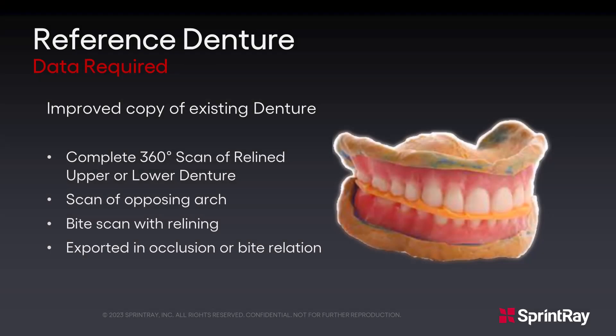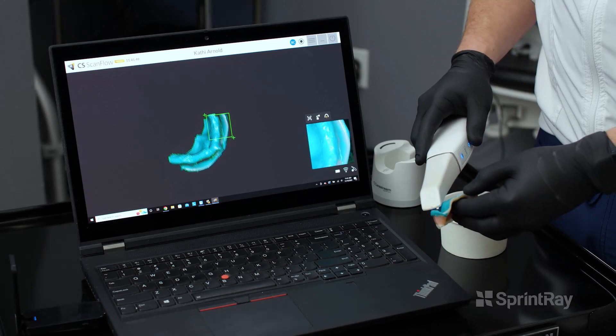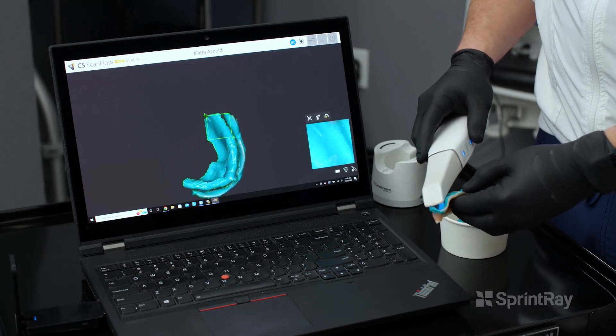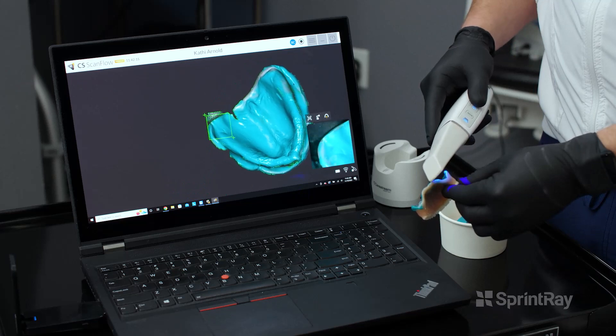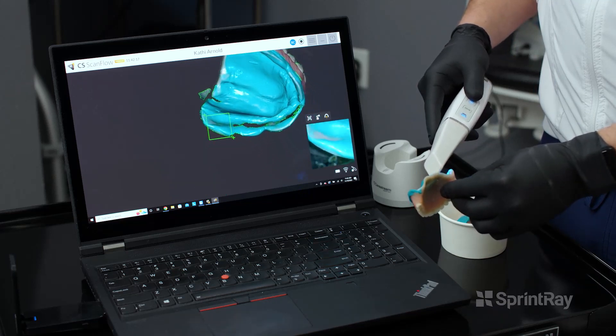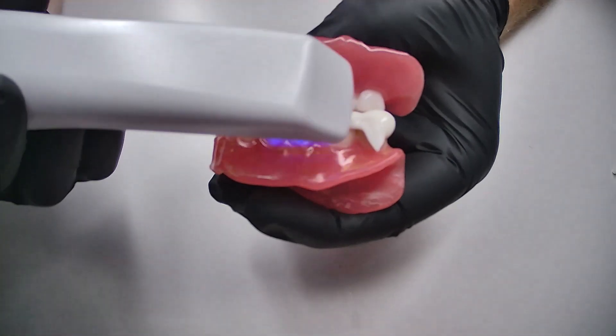A reference denture is an improved copy of an existing denture. In this workflow, we will be doing a 360-degree scan of a relined upper or lower denture, then scanning the opposing arch, doing a bite scan, and then exporting in bite relation. Use the existing denture as a custom impression tray and take a functional impression of the patient's jaw. Then we will be following the same workflow steps as the copy denture. Perform the bite scan in the patient's mouth and export in bite relation.